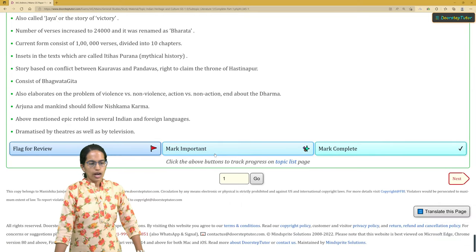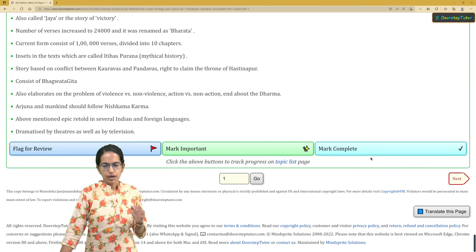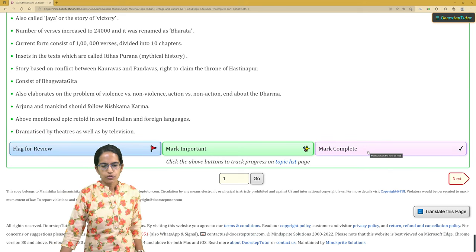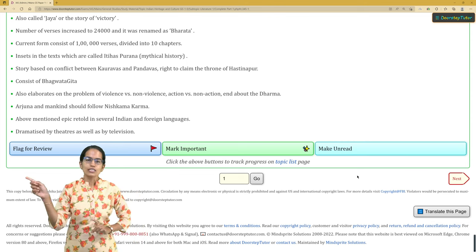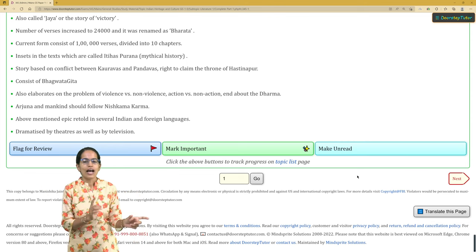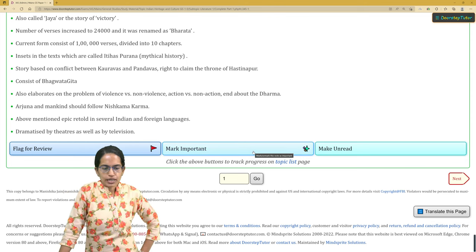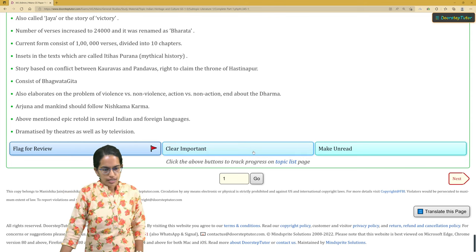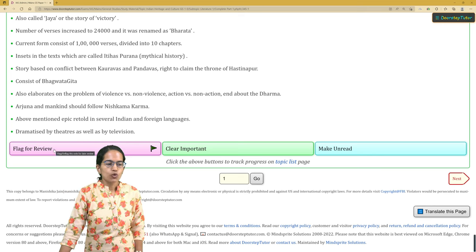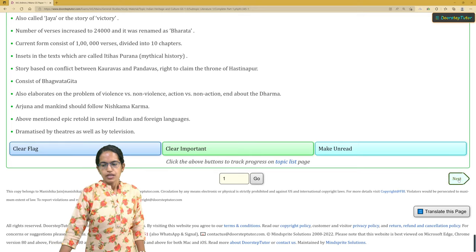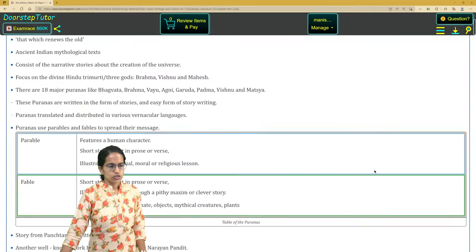Those three options are: Mark Important, Flag for Review, and Mark Complete. Once I have read this topic, I mark it as complete so that the progress bar notes that I have completed it. If I find the topic important, I can mark it as important. I can also flag it for review if I want to come back and read it again.